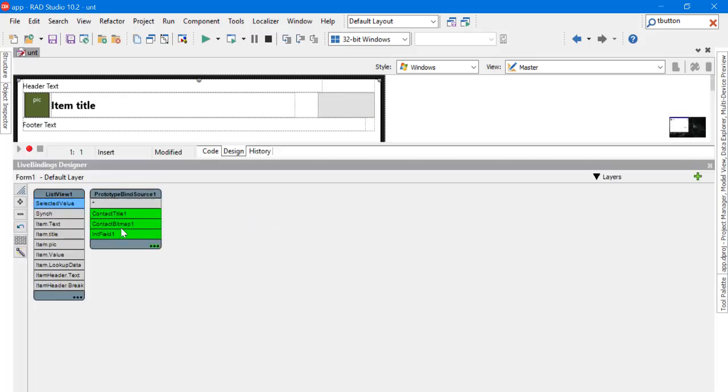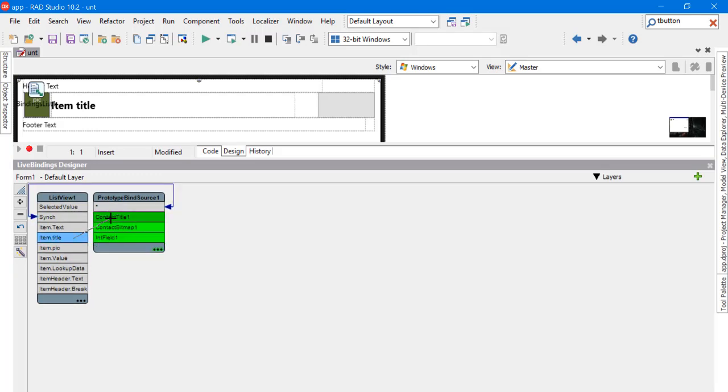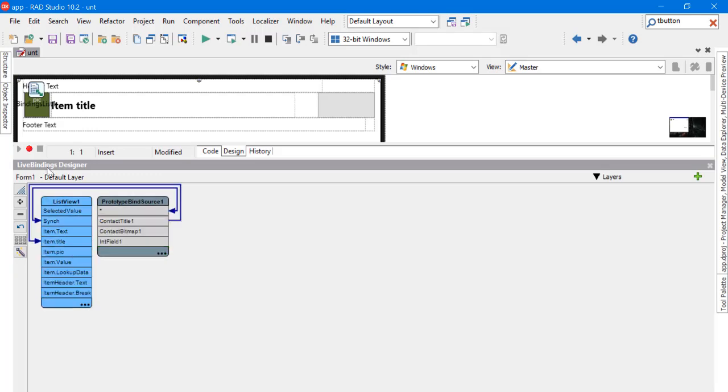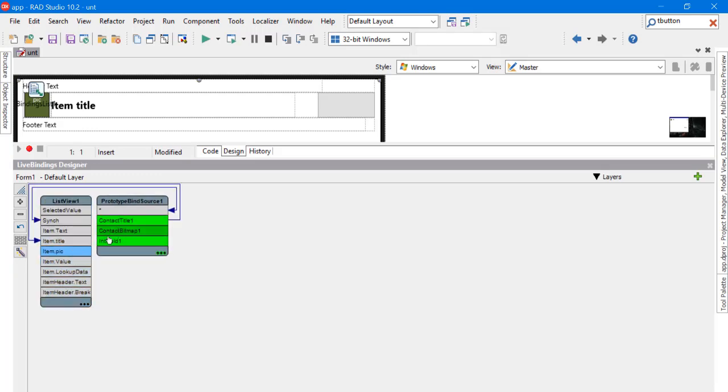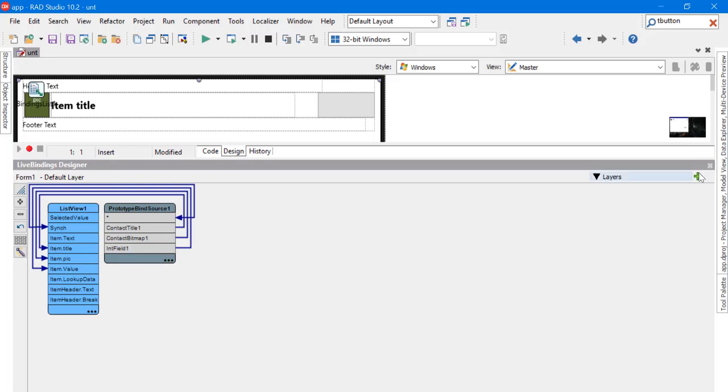We will use the LiveBindings Designer to link between PrototypeBindSource and its data with the ListView. It's easy, and let's see our application right now.